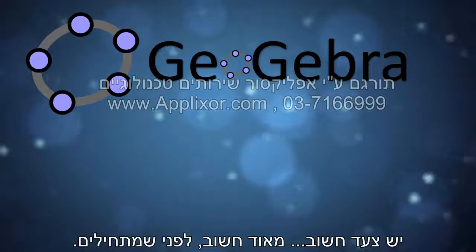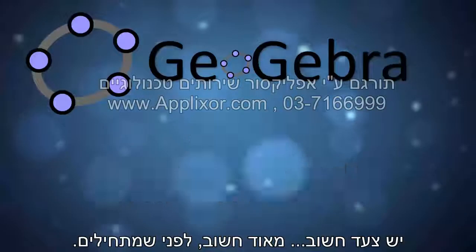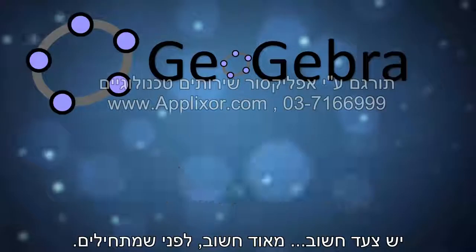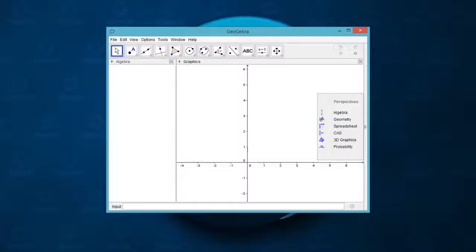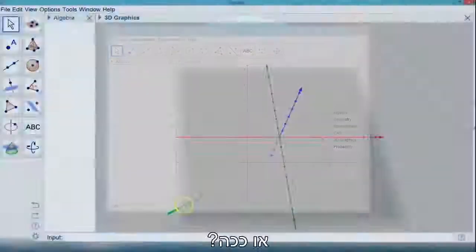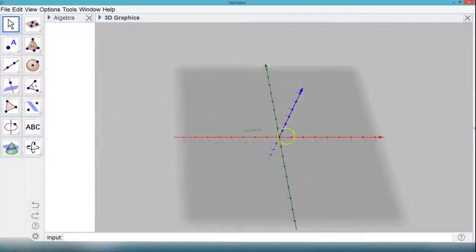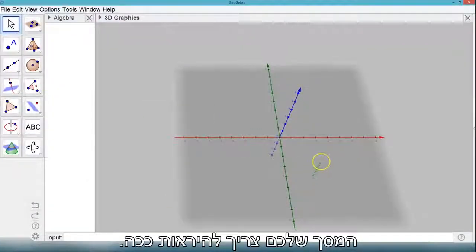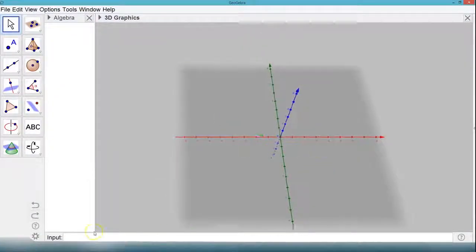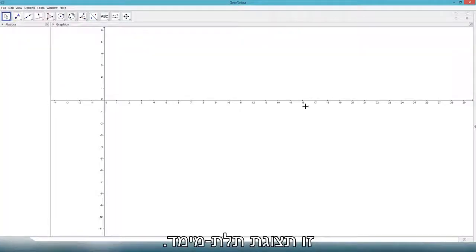There's one important, very important step before we begin. Does your screen look like this or this? Your screen needs to look like this. It's 3D view.